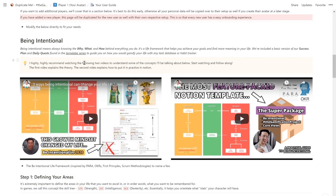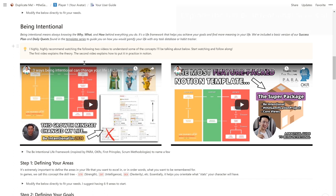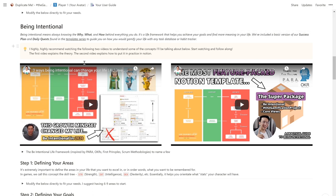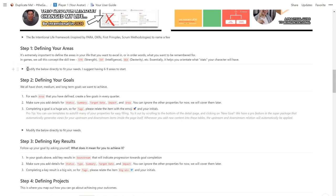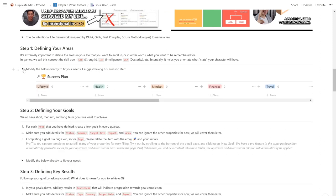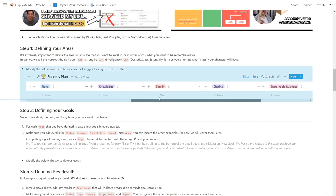The next section is being intentional. Being intentional means always knowing the why, what, and how behind everything you do. It's a life framework that helps you achieve your goals and find more meaning in your life. We've included a basic version of our success plan and daily quests to guide you on how you would gamify your life. First, you're going to want to define the areas in your life that you want to excel in, or what you want to be remembered for. In games, we call this concept the skill tree. For me, these are the 9 areas in my life that I wish to be good at, and continuously want to grow.